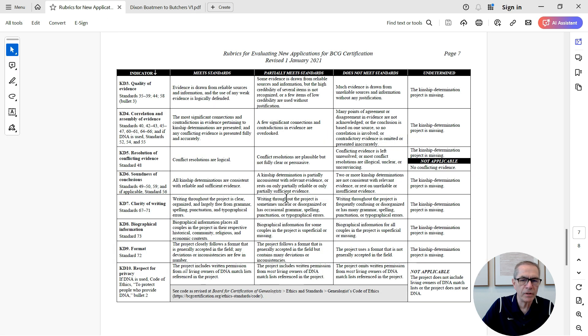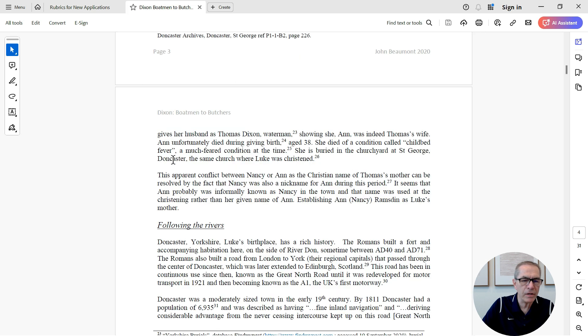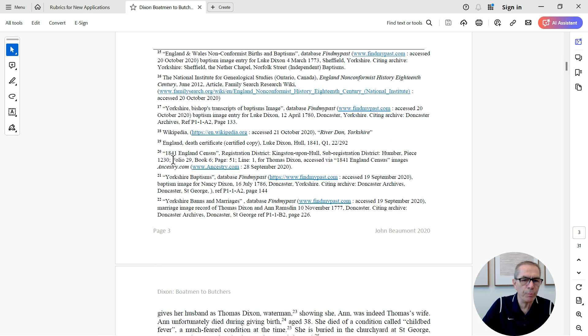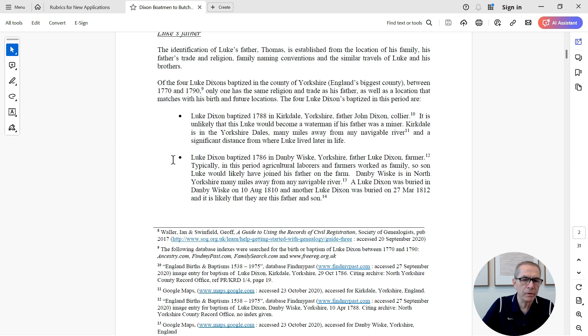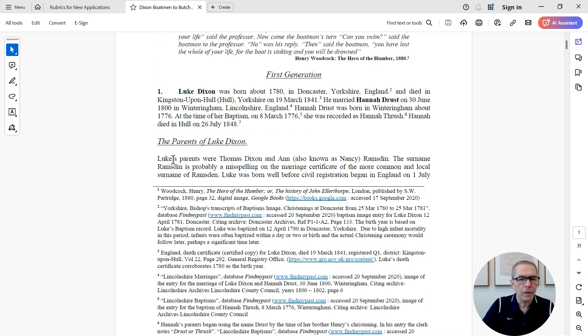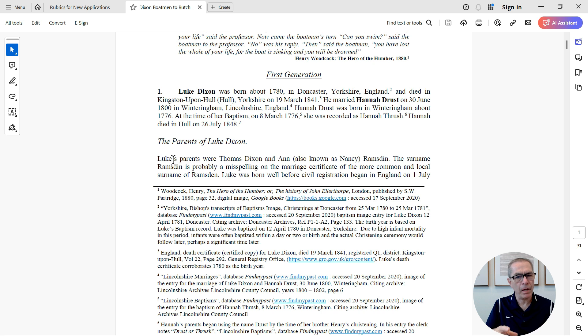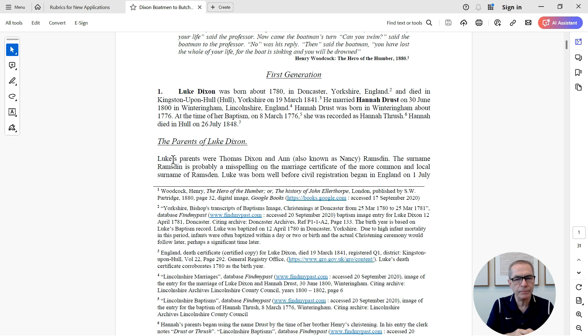And it's a fairly complex report, I would say, but it's not overly complex. So I'm going to ask ChatGPT to use the rubrics for requirement number six, here's what we can see here, and analyze my report, which is a narrative, a kinship project, give me its assessment against the rubrics. So now we have both the documents, we can go into ChatGPT.